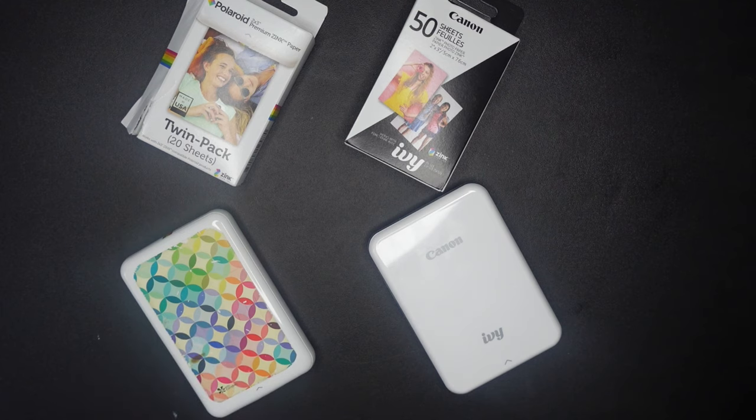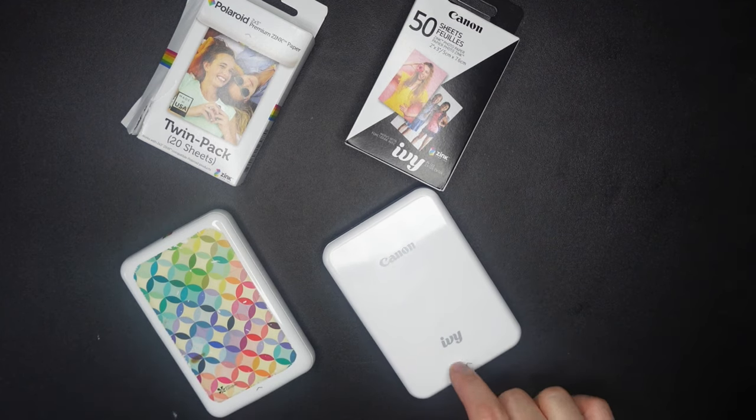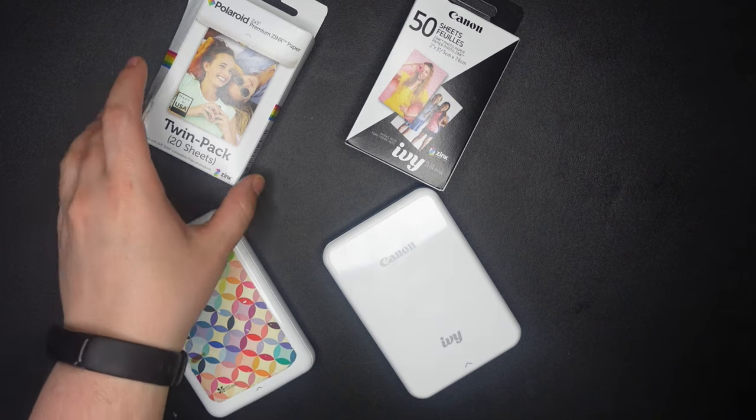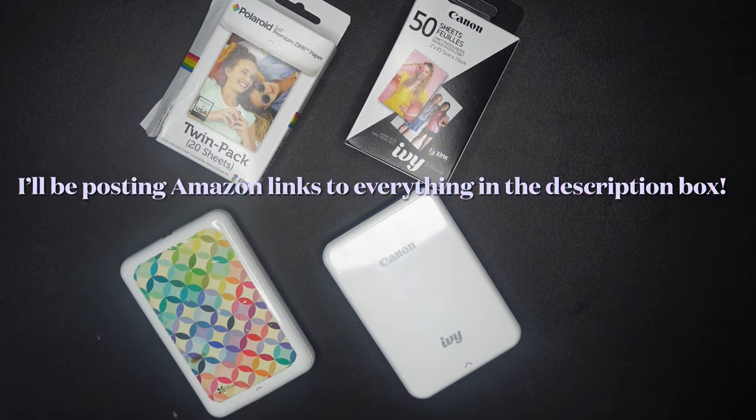But I was inspired to get a Canon Ivy because I've always been a very big fan of Canon and I'm having a harder and harder time finding the Polaroid paper. So I don't know if they're starting to phase it out.